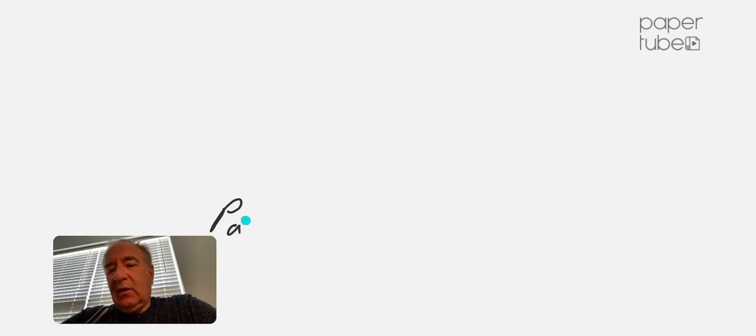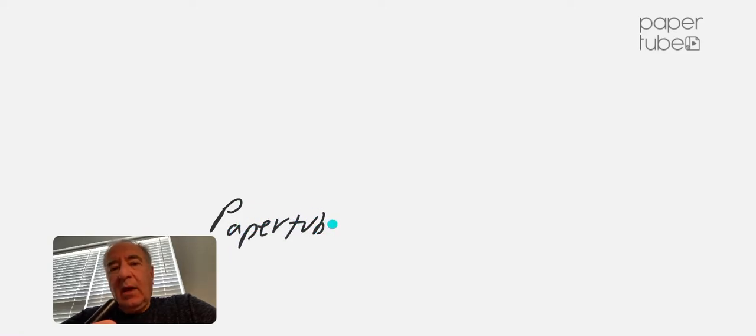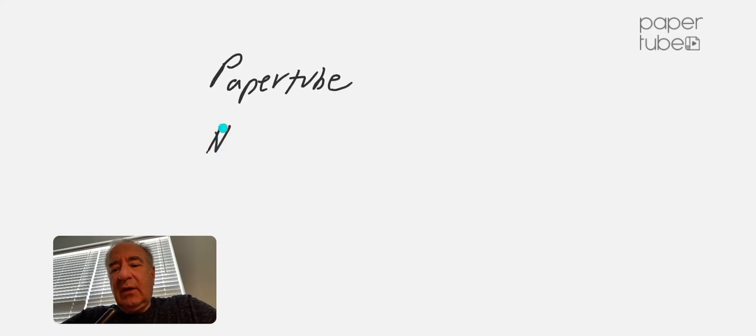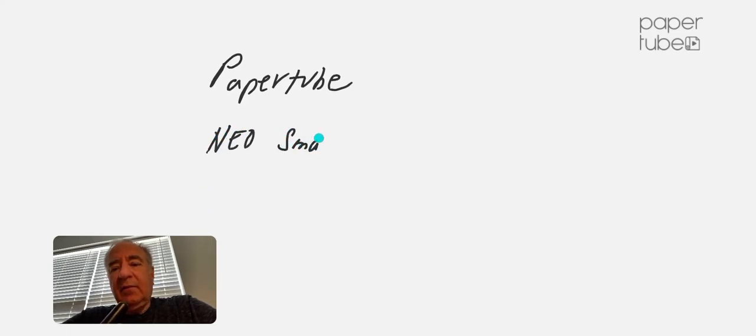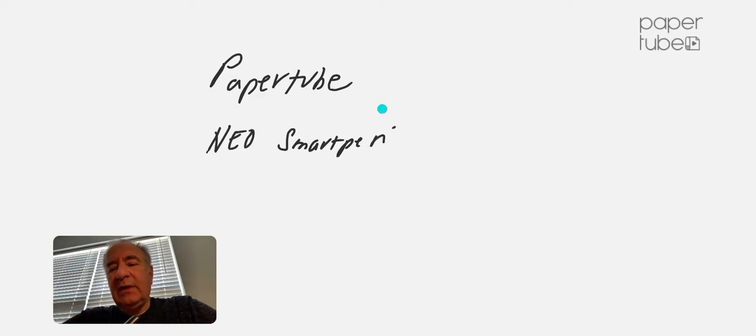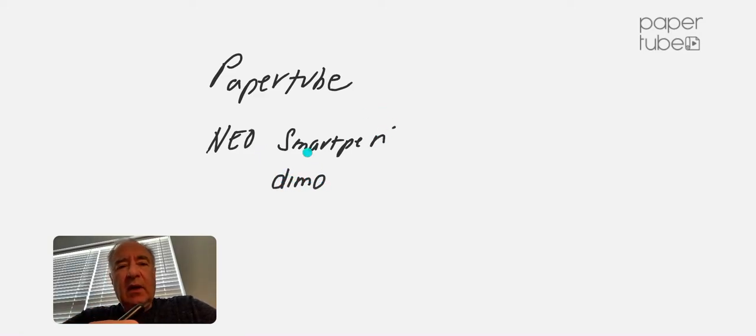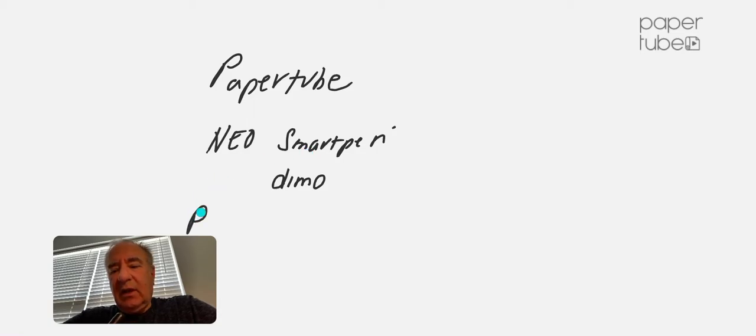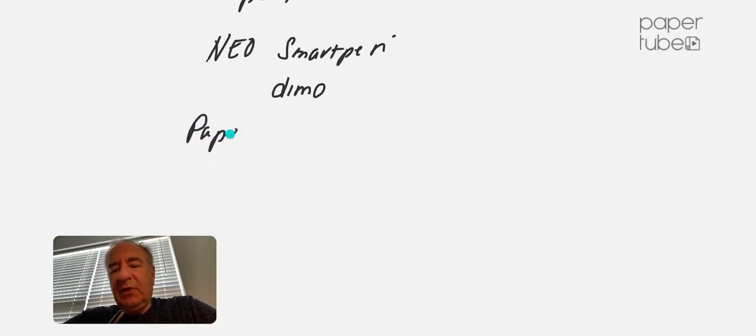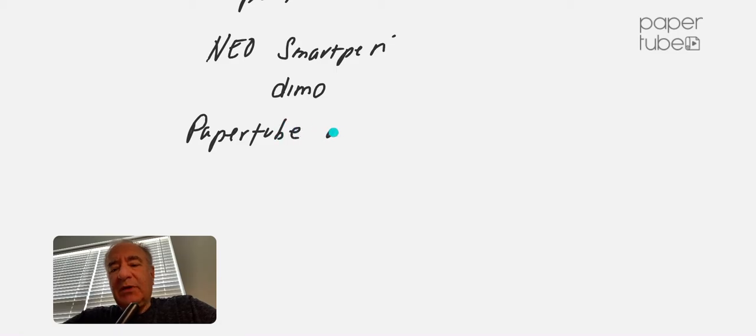Teams, then you should really take a look at a product called PaperTube. It uses the Neo smart pen. In this case, I'm using the model called the Dimo, and I'm also using the PaperTube app, which